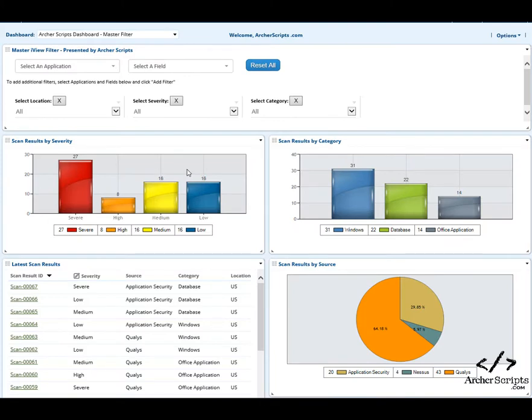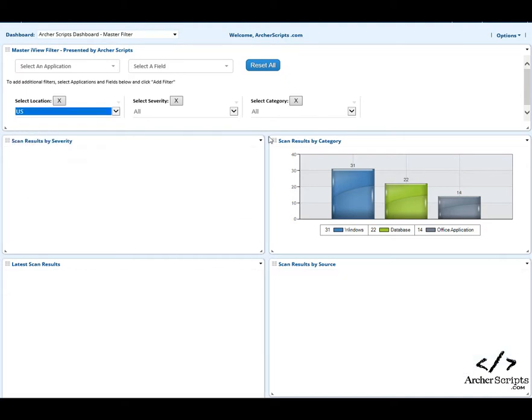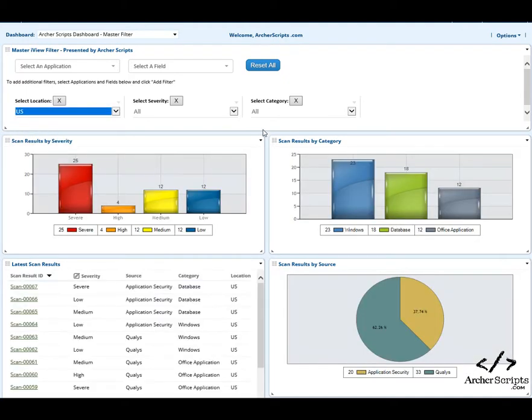The ArcherScripts Master iView Filter makes it all possible! The Master iView Filter solution enables users to filter reports and charts in all iViews on the dashboard at the same time.